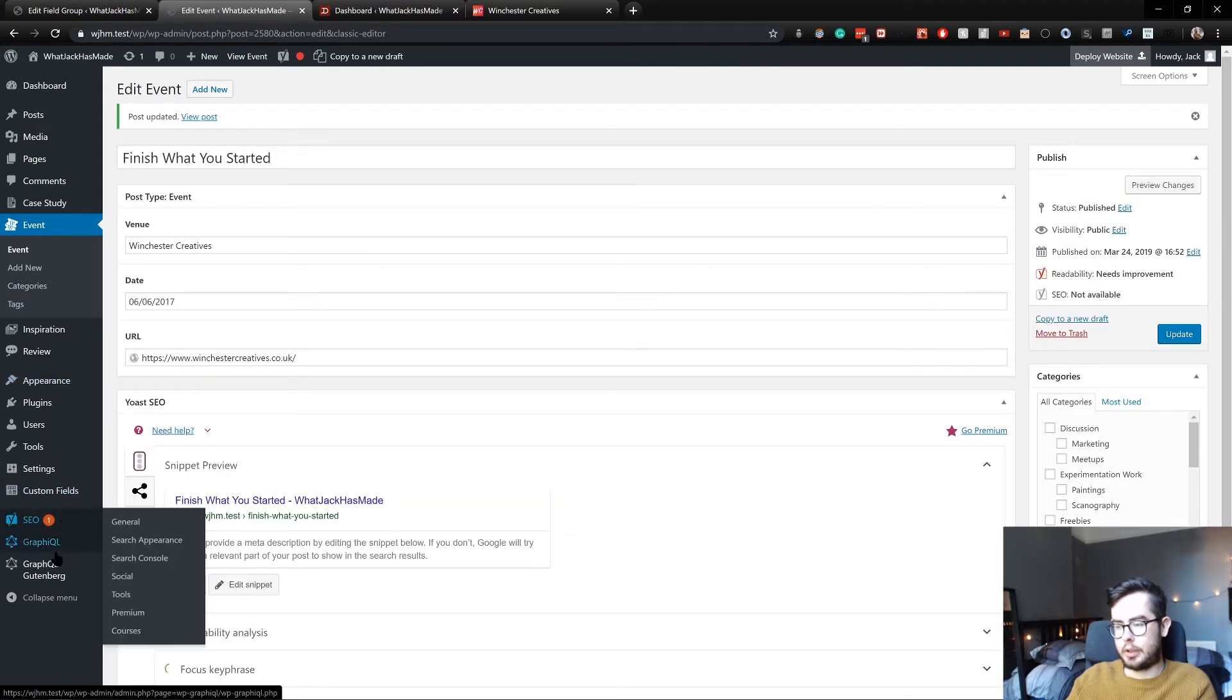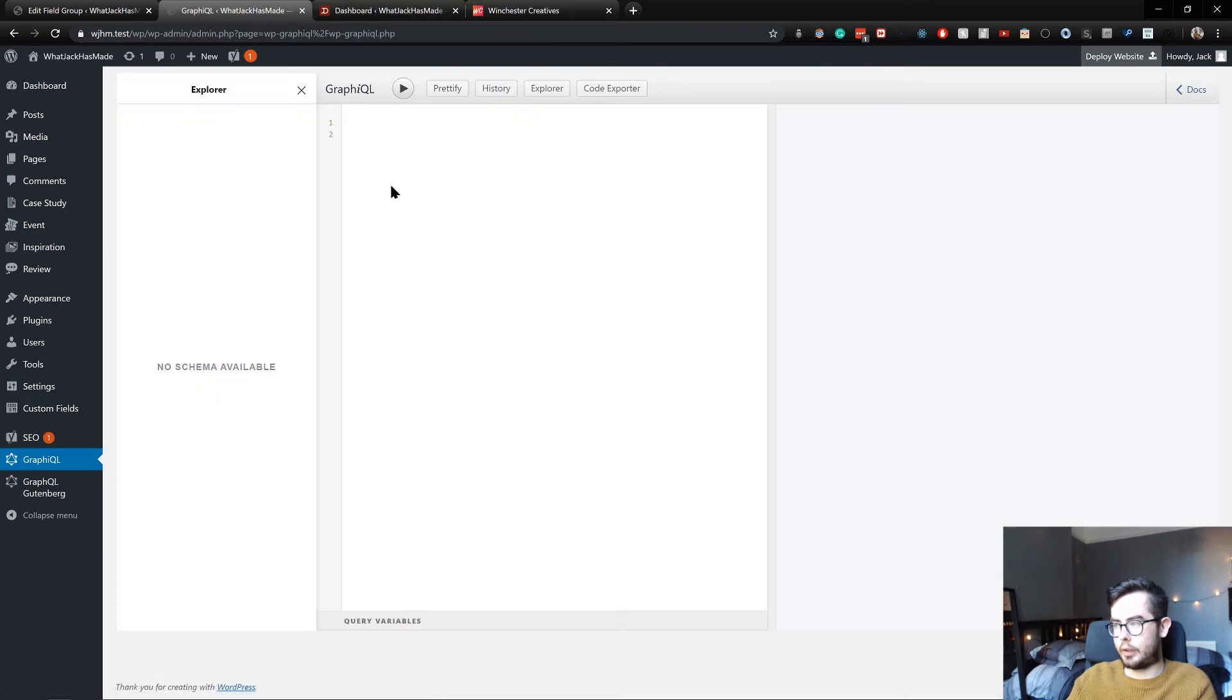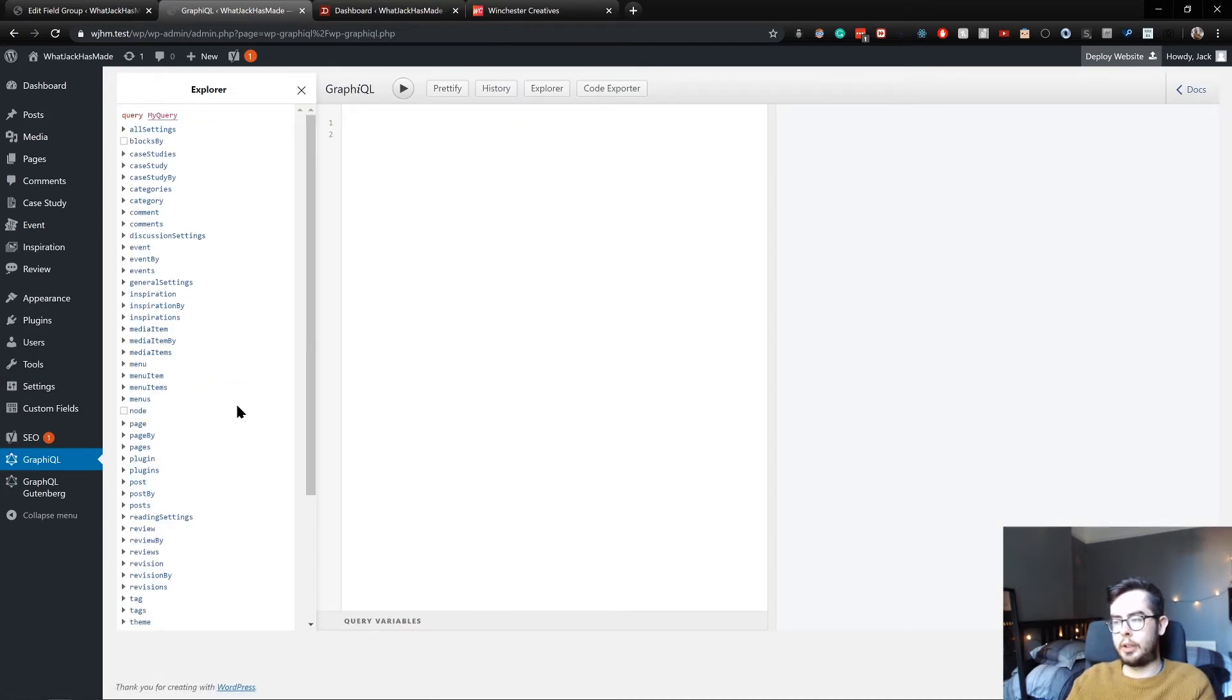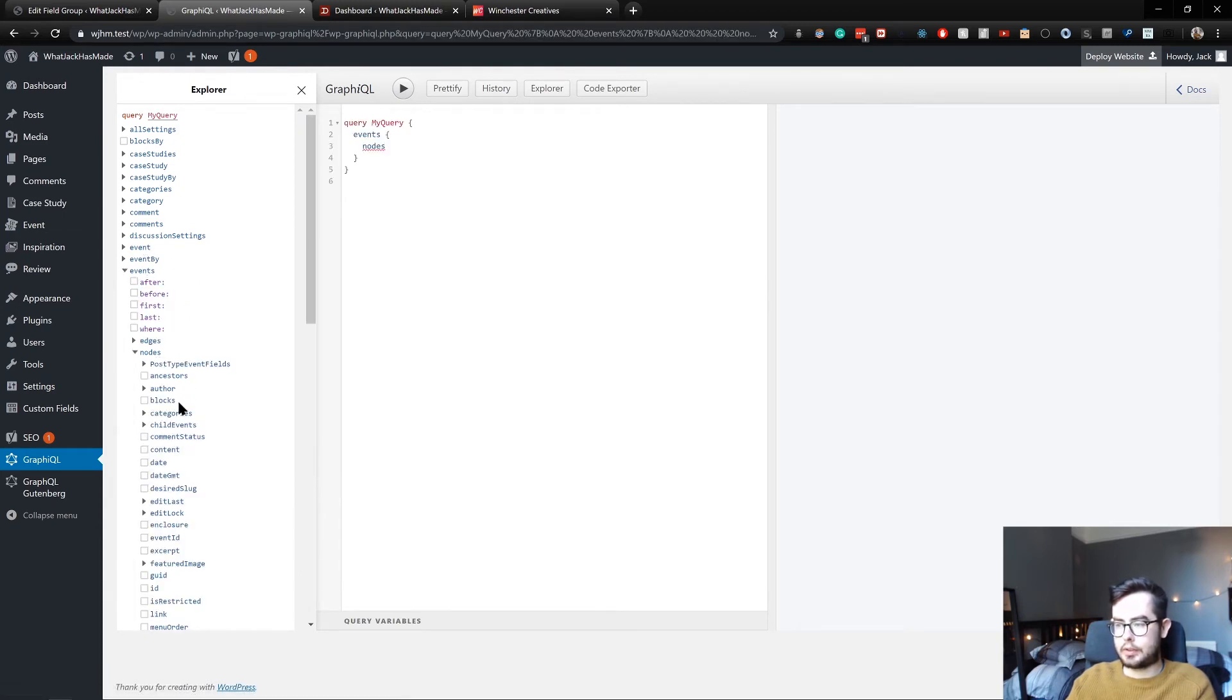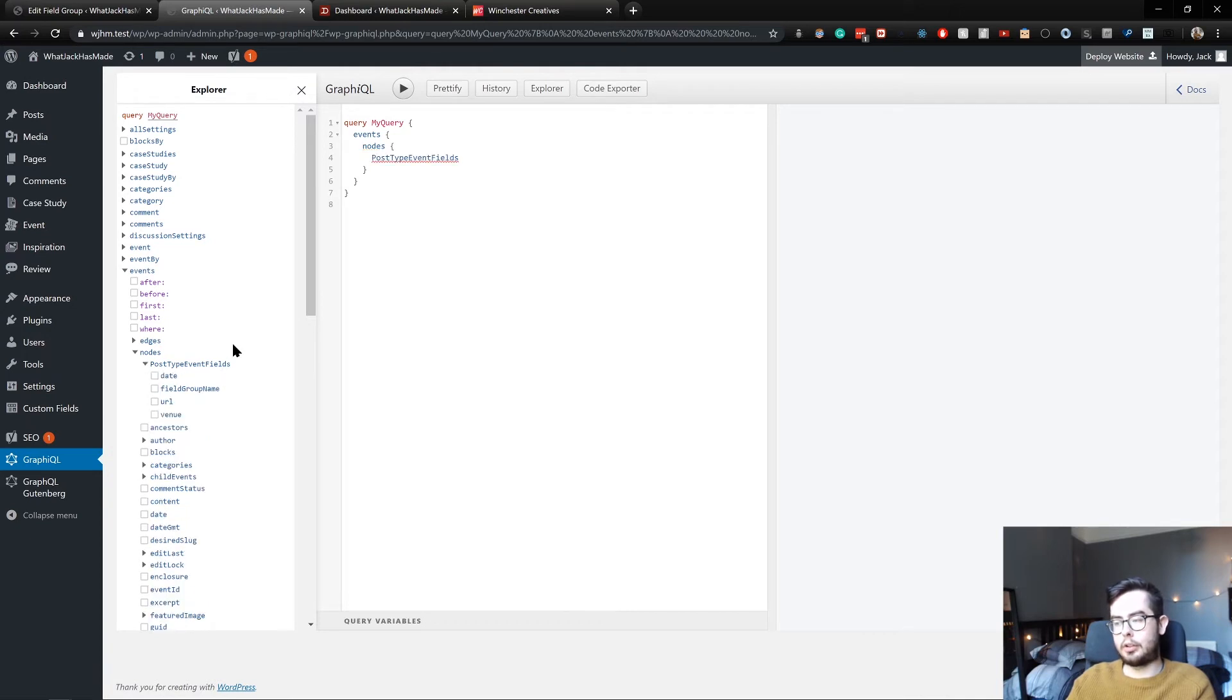So now if we go into our GraphQL plugin, we can explore the schema and see if we can get access to the fields we just specified. So we'll look at all of the events. And you can see we now have a new field called, or group of fields even, called post type event fields, which corresponds to the name we gave it.